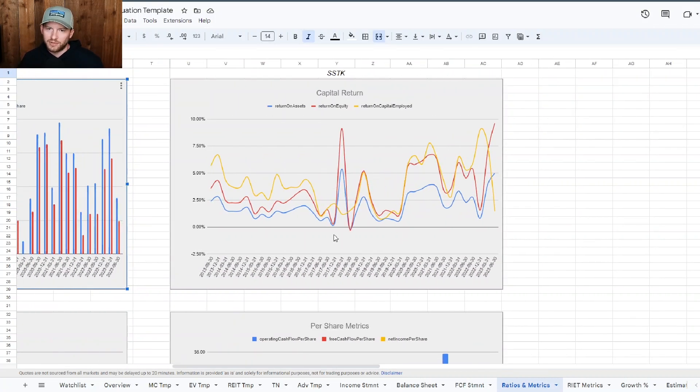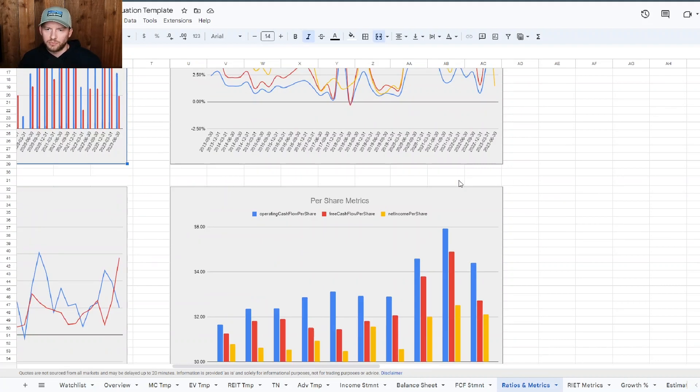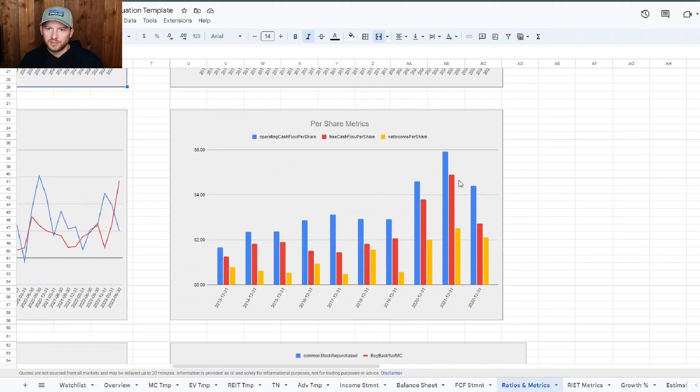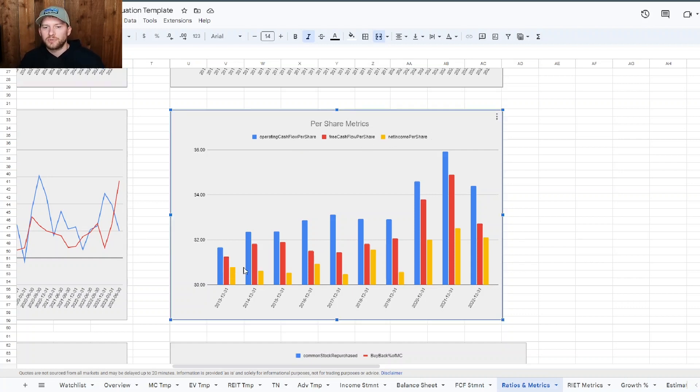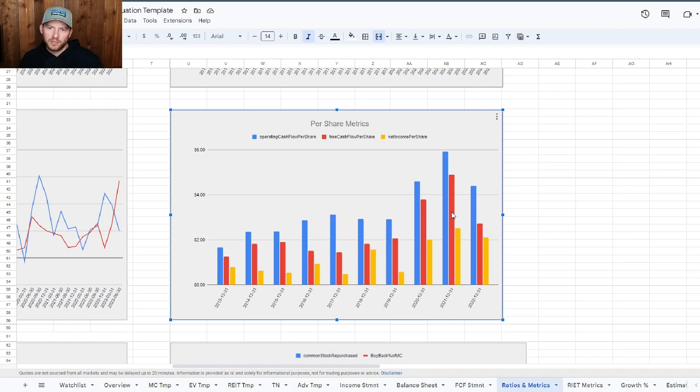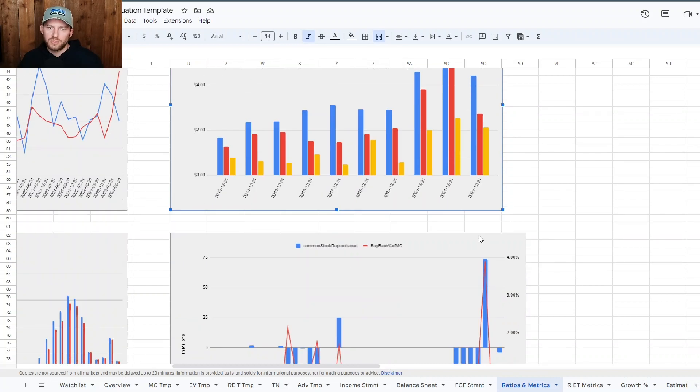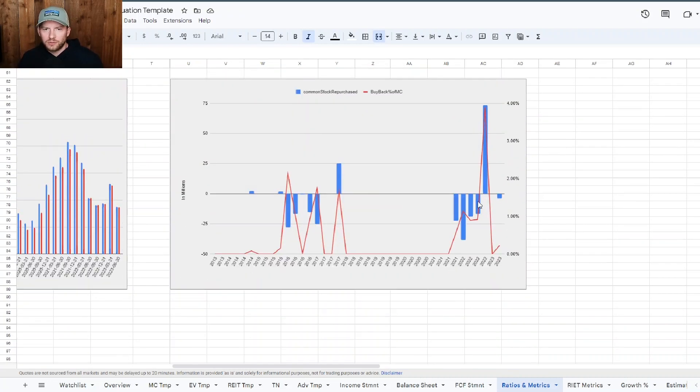But yeah, they're still trading down pretty good on it. Return on capital, return on equity employed, decent. Per share metrics, operating cash flow per share, free cash flow per share, and net income per share on a yearly basis. We can see is pretty decent. So not too bad, especially operating cash flow per share, seen a nice boost. So not too bad at all.